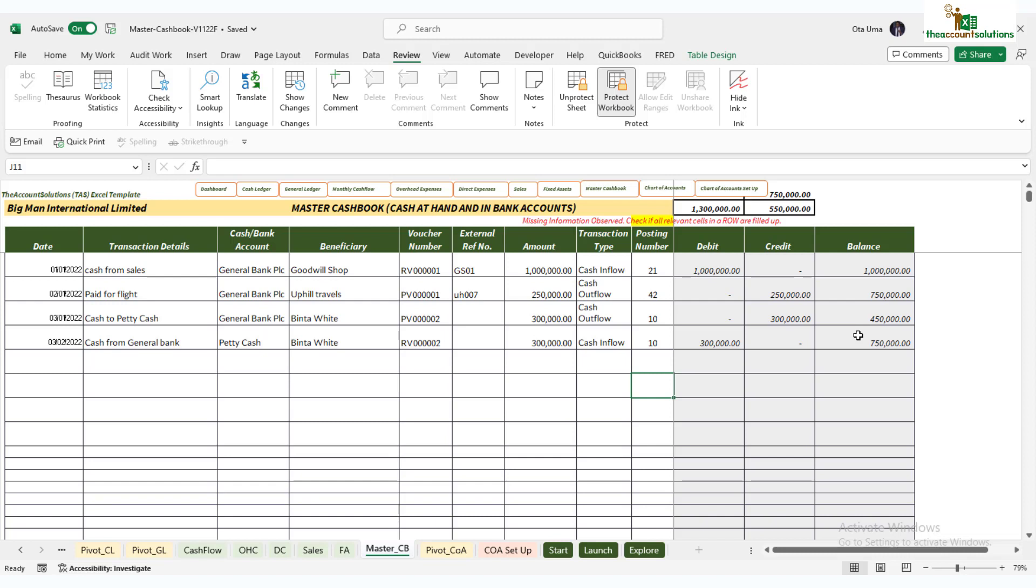If you have any challenge at this point, send us a message on WhatsApp and we are free to put you through more on how to use contra entry. Now it's important that you do this because the essence of this is to ensure that you don't overstate your cash balance or understate your cash balance. Next video, we'll enter more data here and see how the reports are populated. See you in the next video. Thanks.